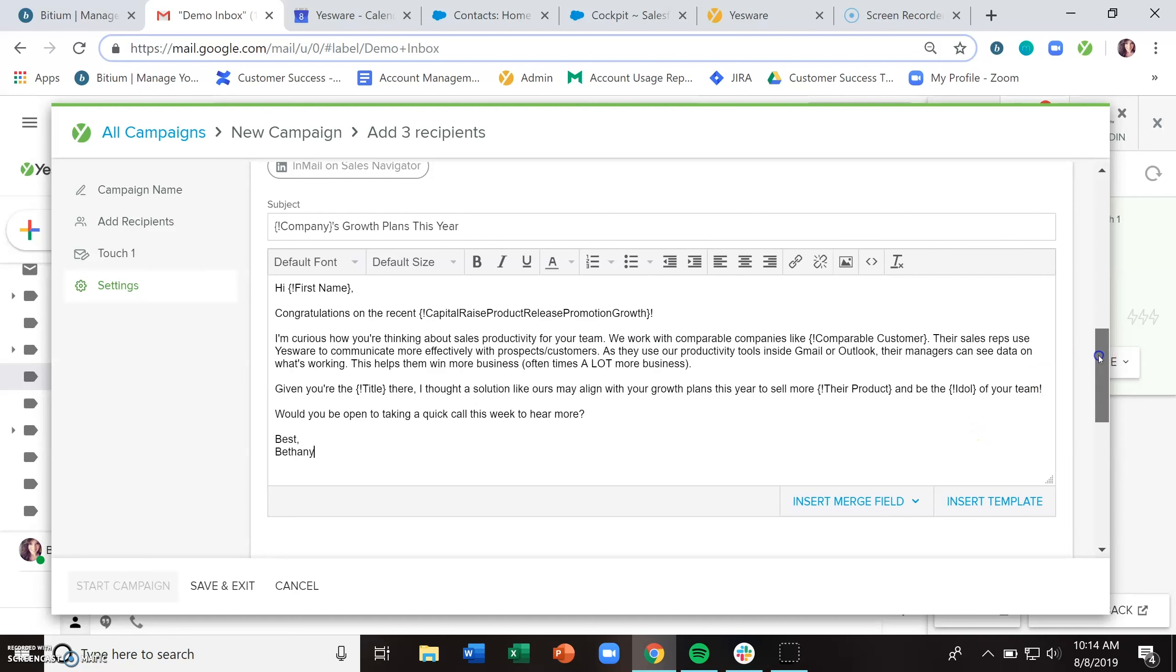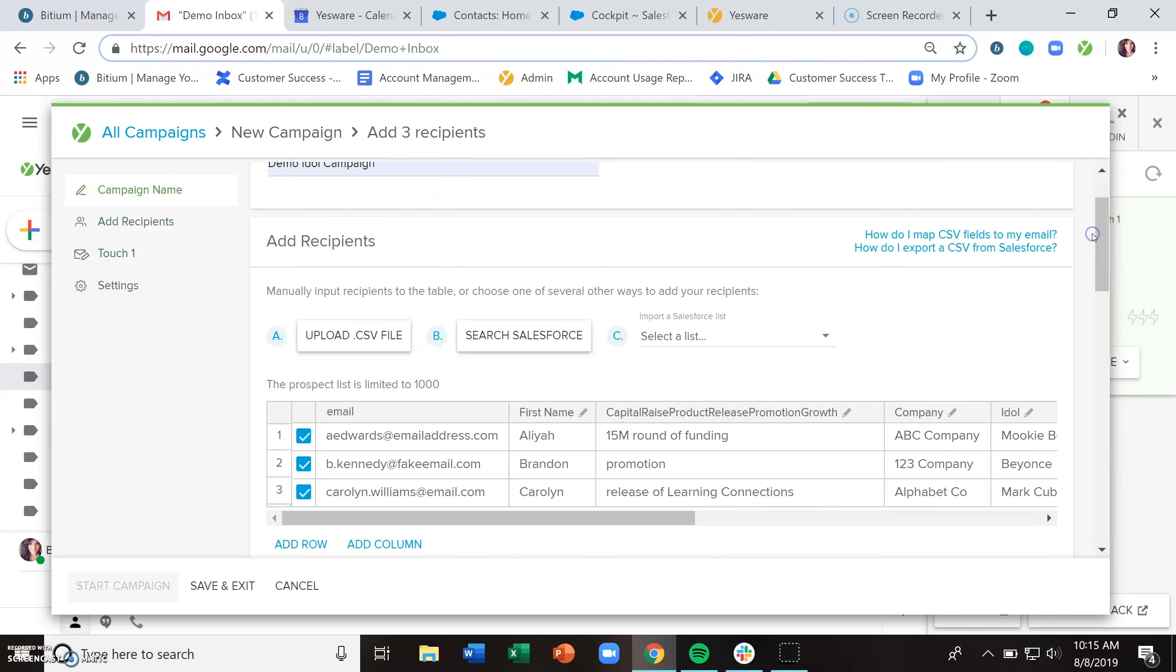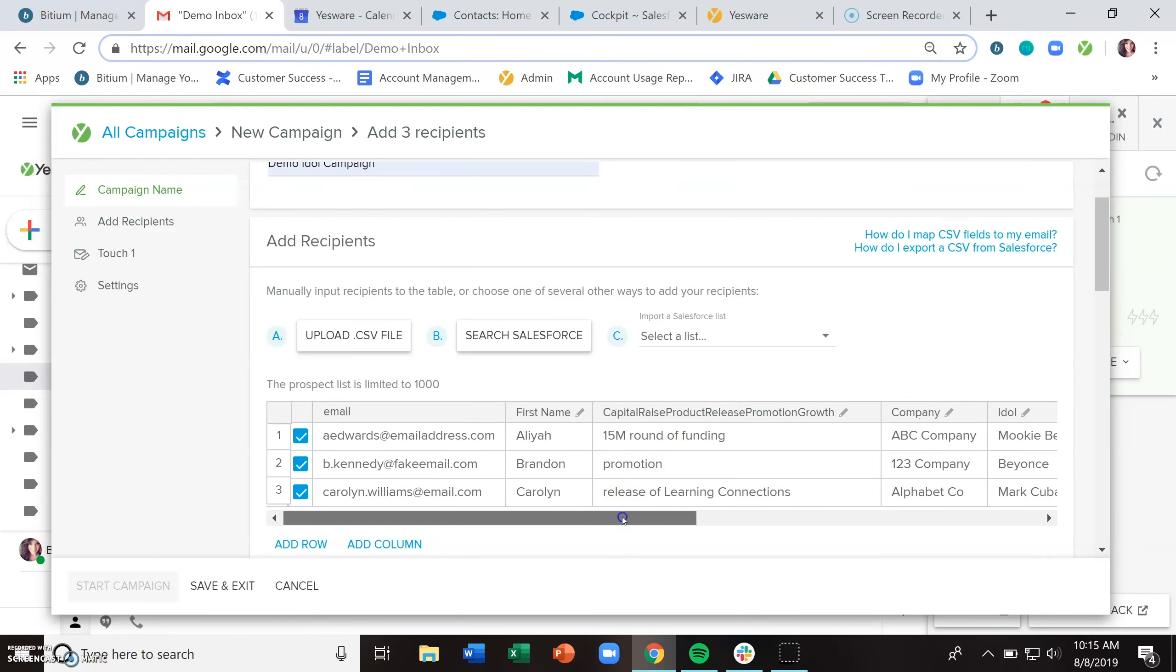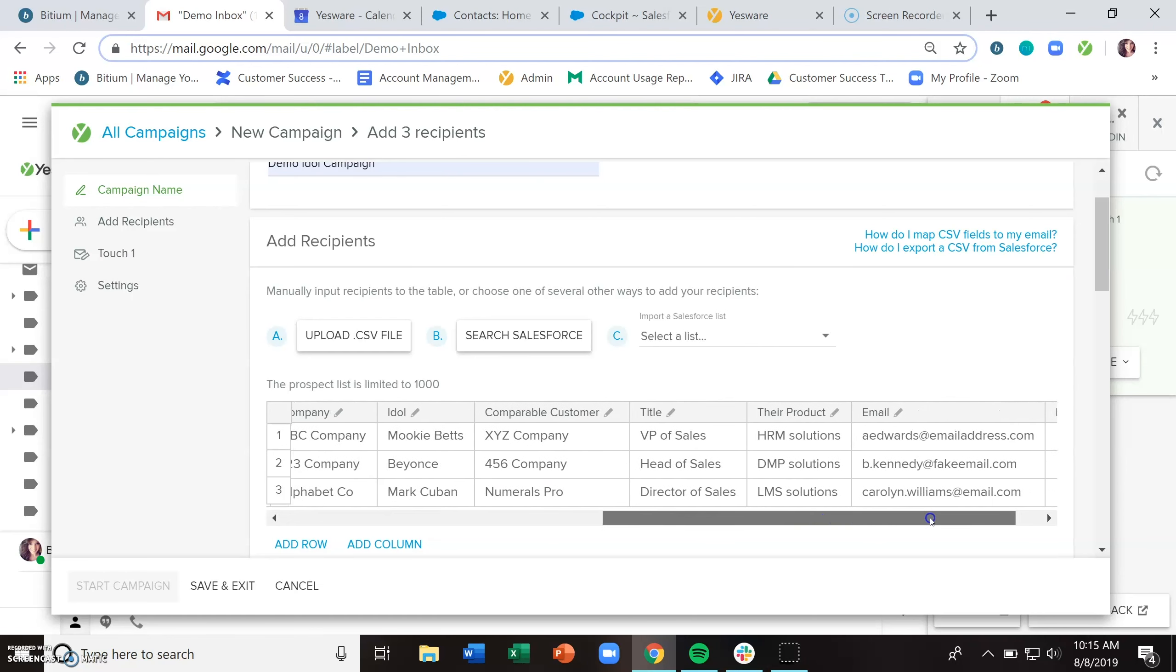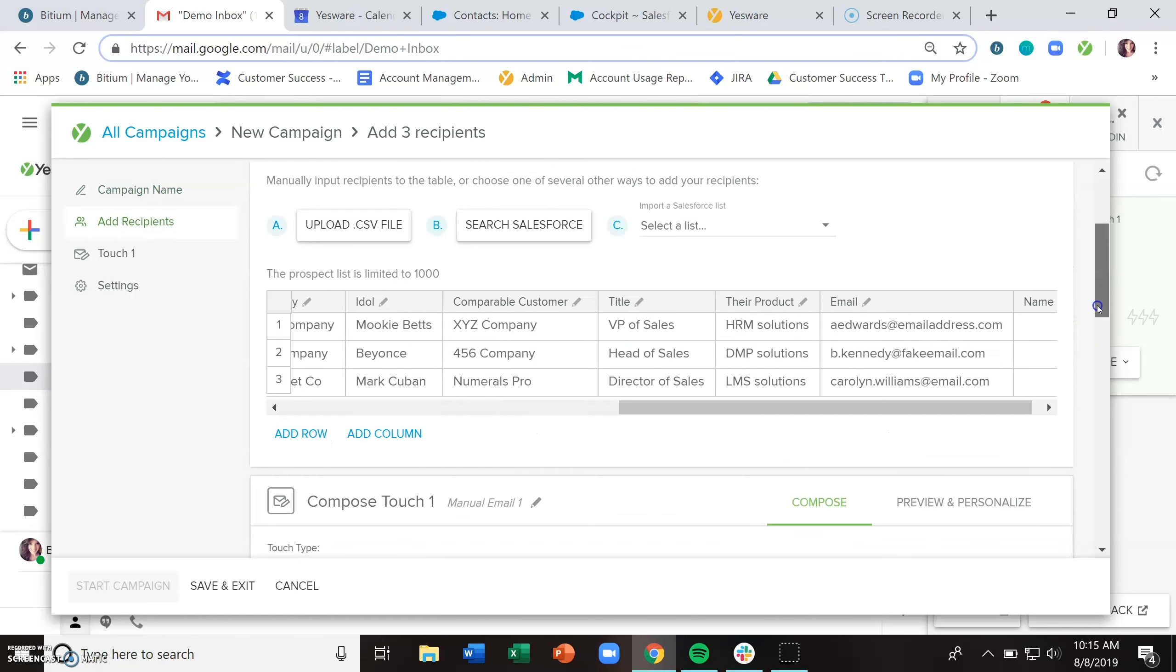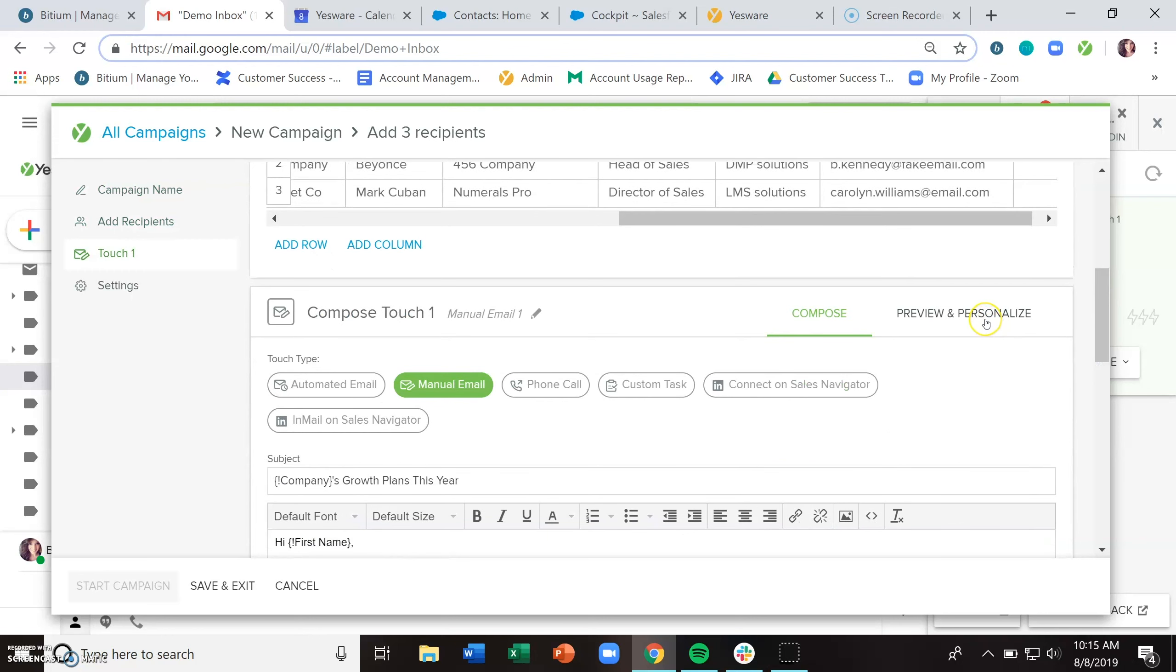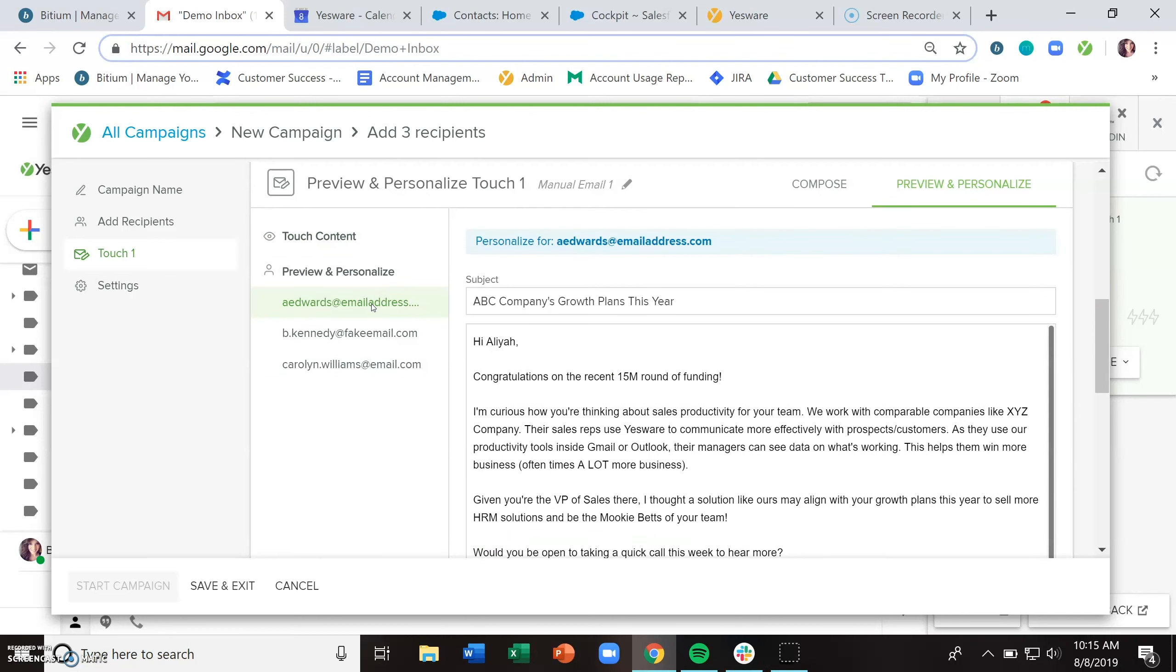You may notice that I have a ton of text fields here in my template for company, first name, capital raise, product release, promotion, growth, comparable customer, job title, their product, and their idol. And in my CSV, I have matching column headers. So as long as the columns match exactly with those text fields, when you go to preview and personalize, which you should always be doing, you'll see that I now have three very hyper personalized emails going out to my recipients here. So this leaves room for personalization.